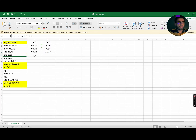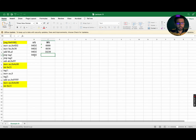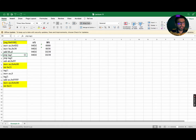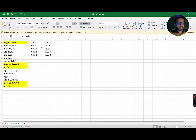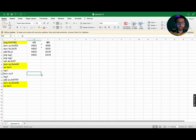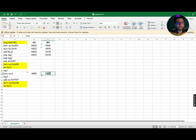The next instruction is JMP Tag1. For jump instructions, we do not update any registers, so both AX and BX will remain the same. Because of this instruction, we are going to jump from this instruction to Tag1. Do remember that Tag1 is a directive, so it cannot be executed. We move to the next instruction, MOV AX, 0, which updates AX to 0000 while BX remains D238.